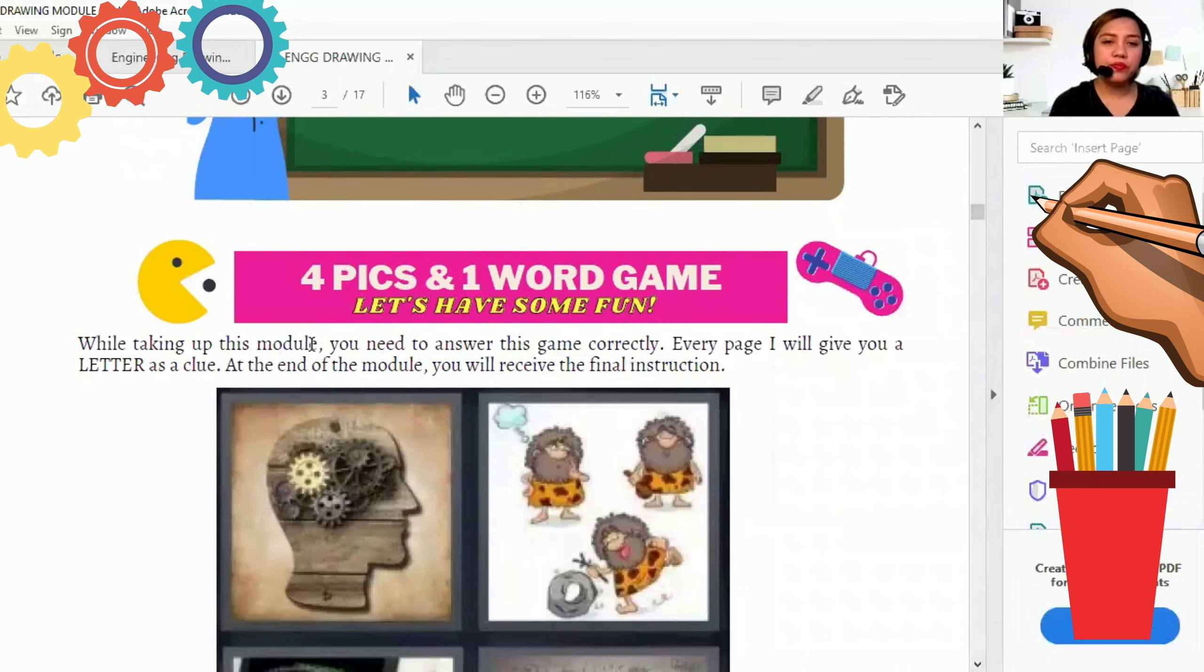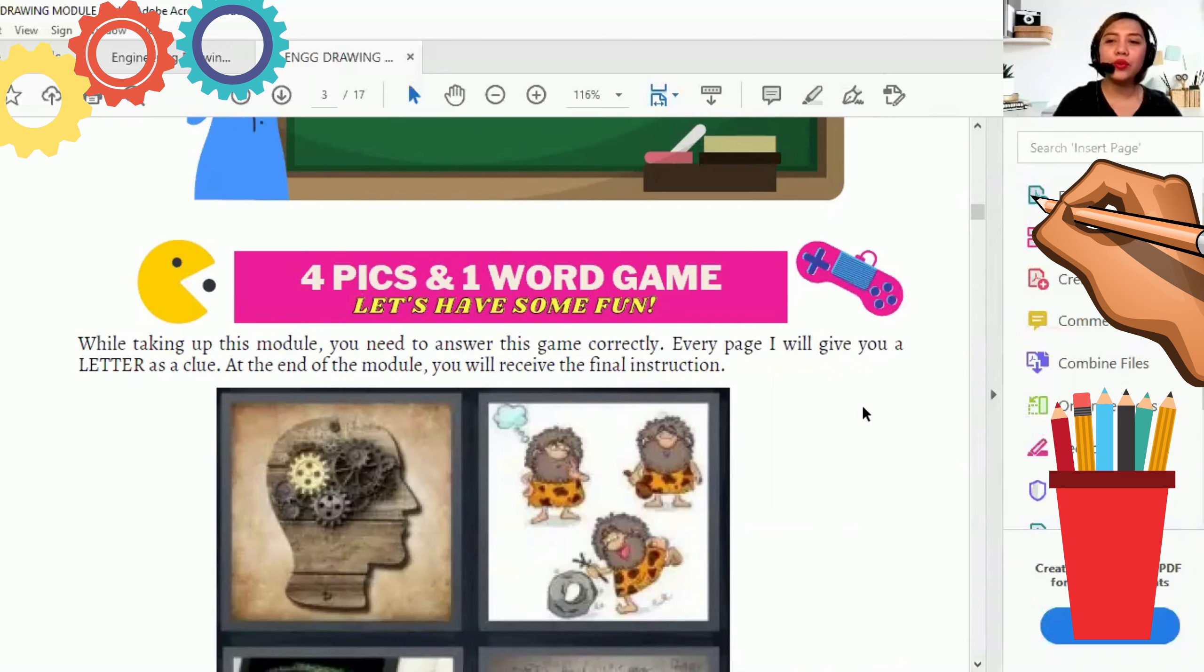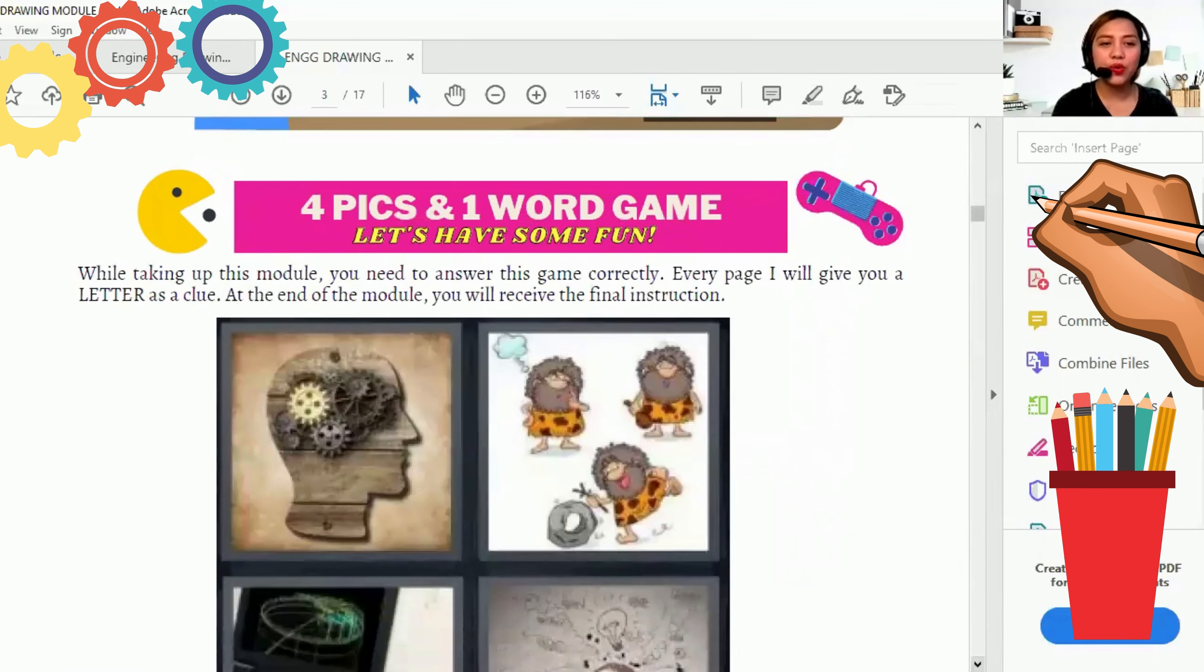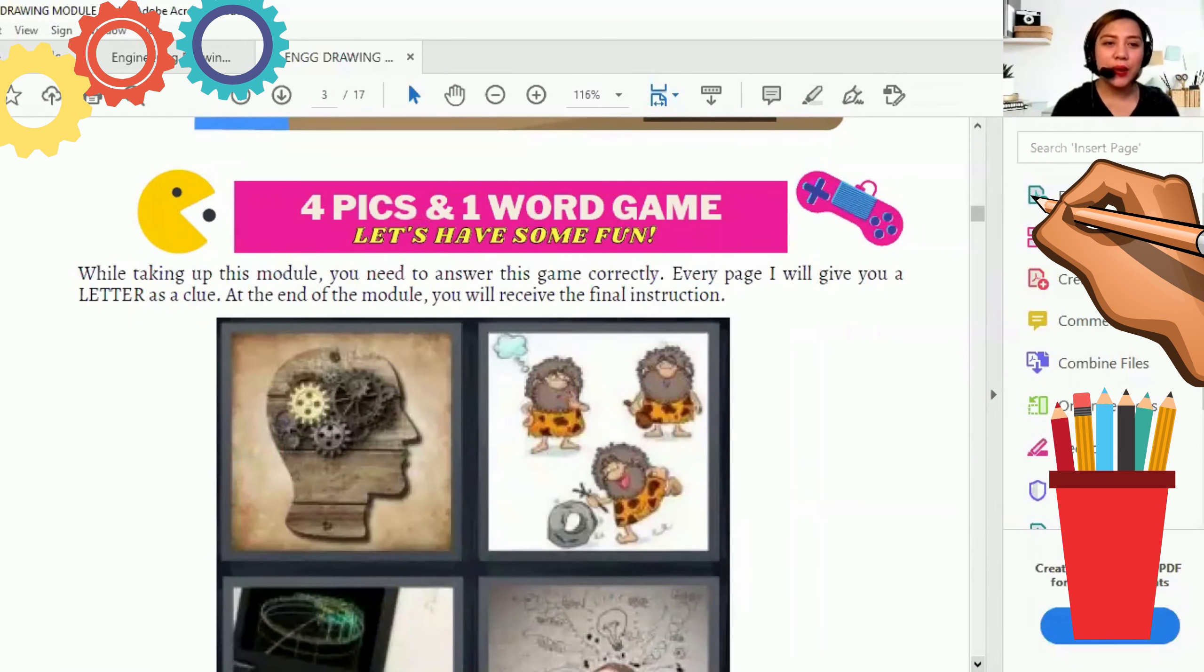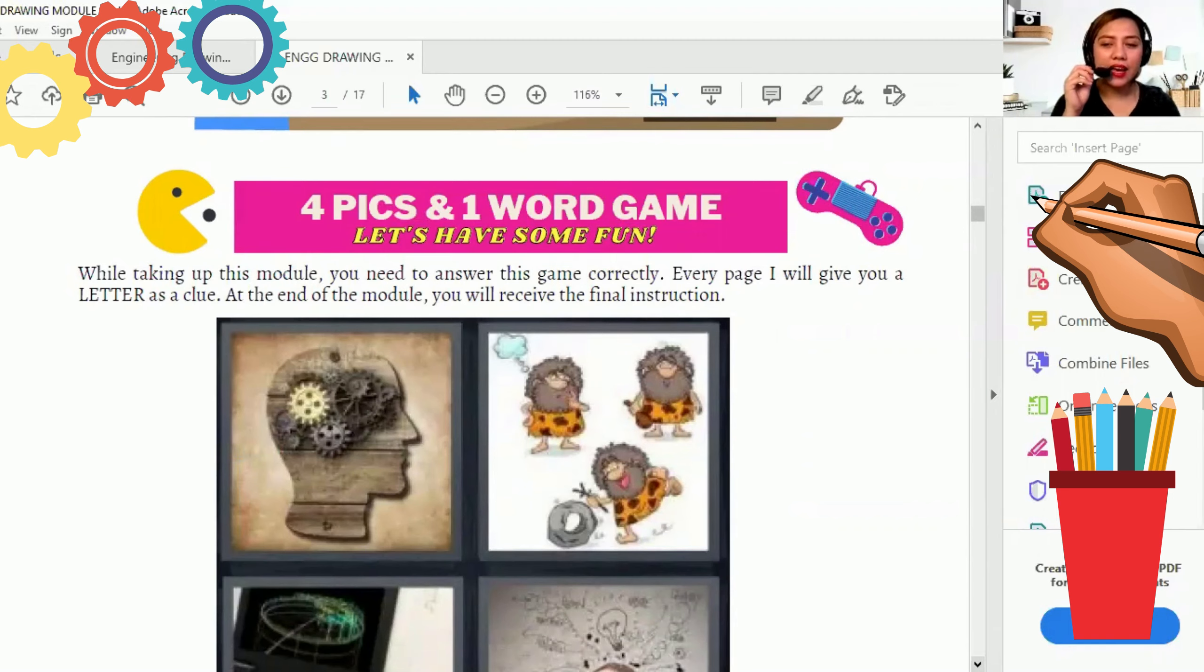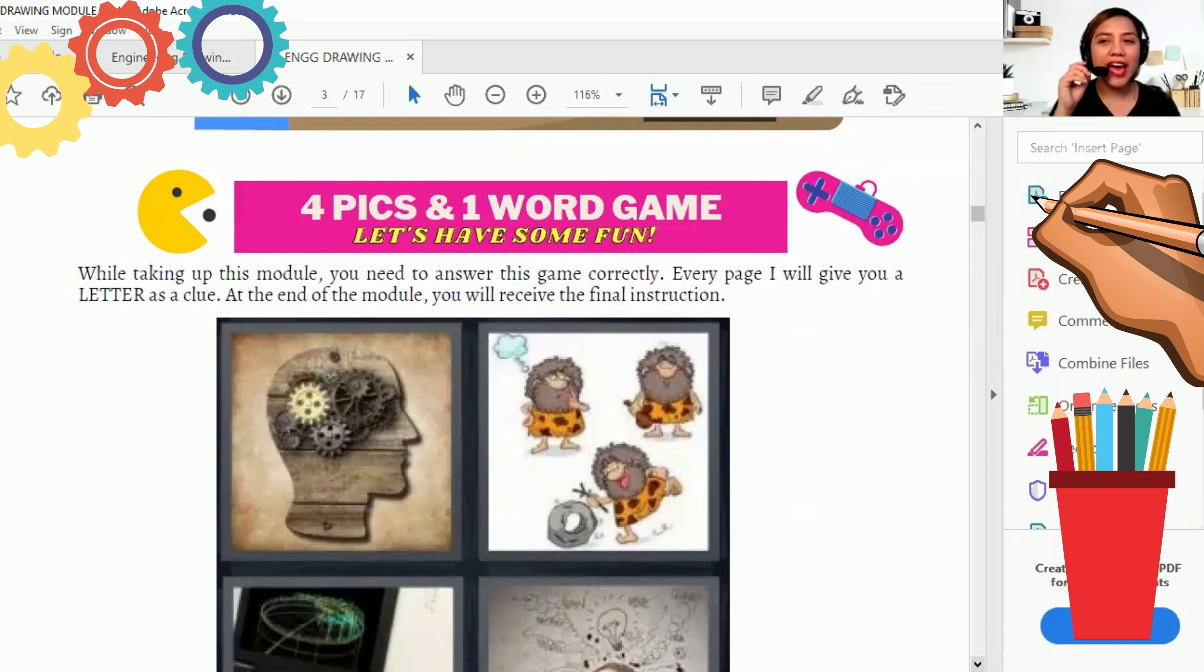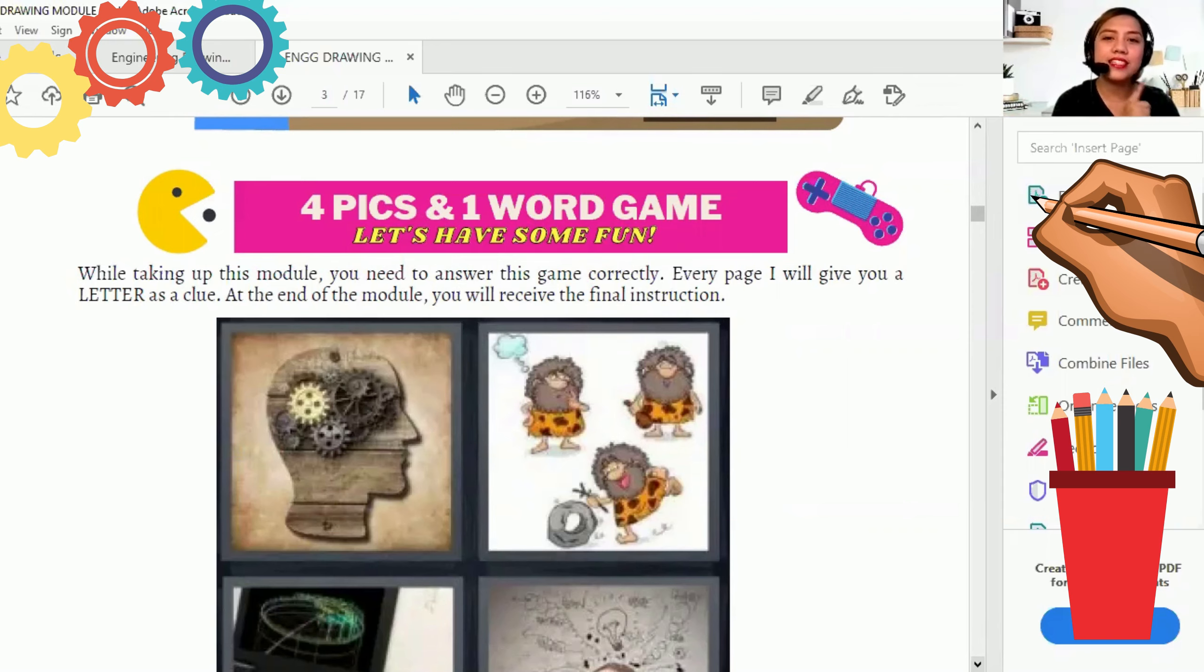For 4-hour activity, just to have some fun, I will give to you the 4 pics and 1 word game. Katulad ng last topic natin, meron din akong sinare. Para sa nakaraan na ating 4 pics and 1 word game, the correct answer is engineers.